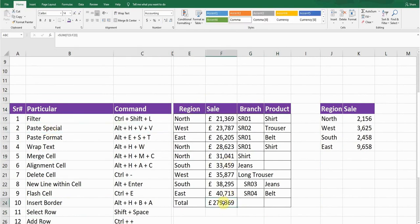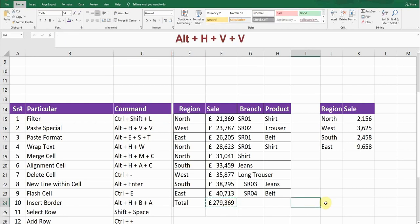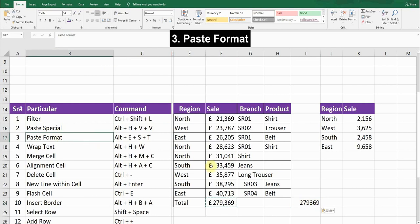The second shortcut is Paste Special. For example, if a numerical figure has a formula in the background and you just want to paste the value without the formula, press Ctrl+C to copy and then press Alt+H, V, V. You can see the value has been pasted but the formula has not.